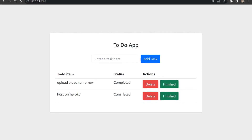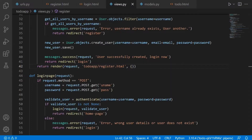Hi and welcome to this video. In this video I'm going to teach you how to restrict pages to only logged-in users — that is, only a logged-in user can access a page. If you come to the website and you are not logged in and you try to access this page, you will be redirected to the login page. Now let's begin.